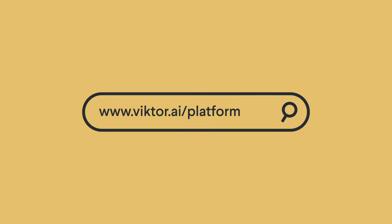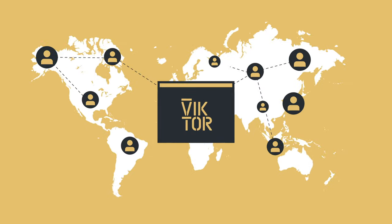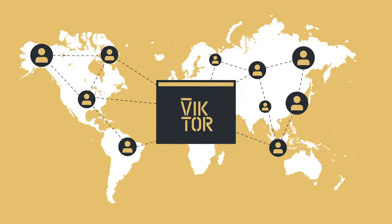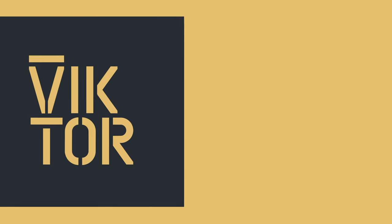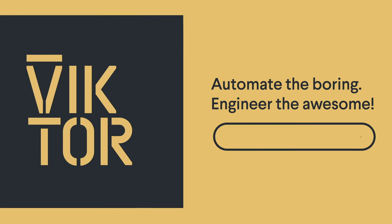Visit our webpage and discover how you can build user-friendly web applications, and share them with anyone you want. Victor. Automate the boring. Engineer the awesome.